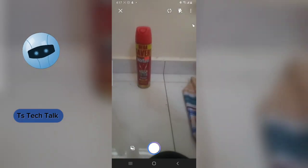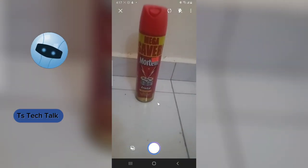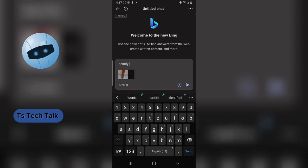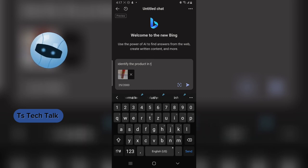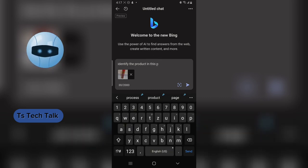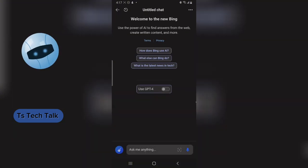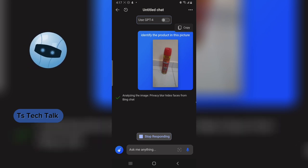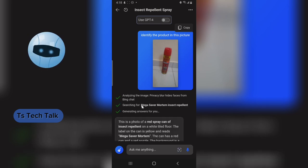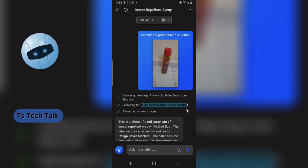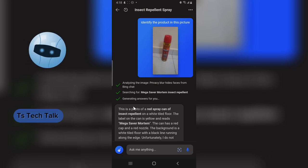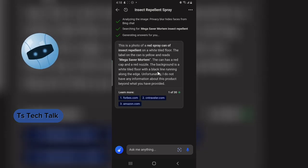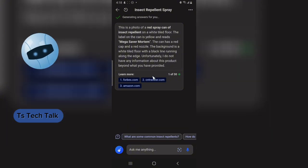Now let me search another image. I have an insecticide and I want to search for this image and ask the AI to identify it. It was able to get it — it says 'Mega Saver Motine insect repellent,' which is actually correct. The name 'Mega Saver' is on the top of it, but the actual name is 'Motine.' It's accurate because Bing AI was able to read the image.